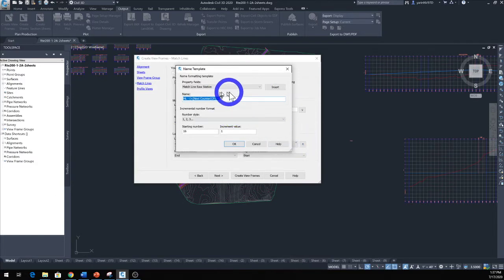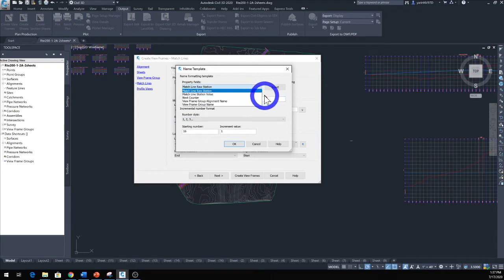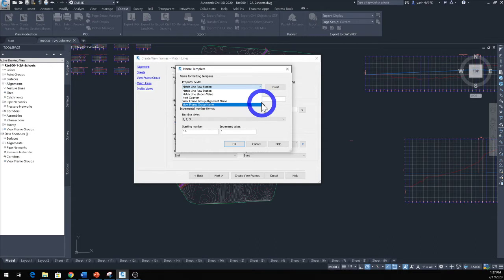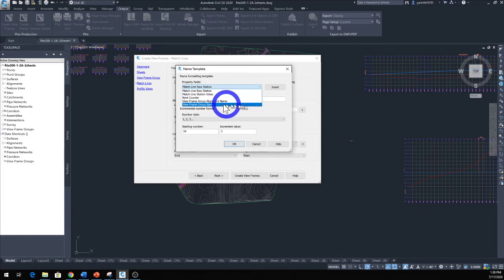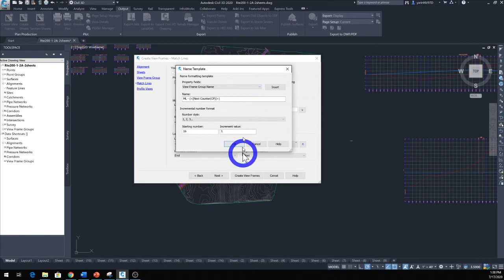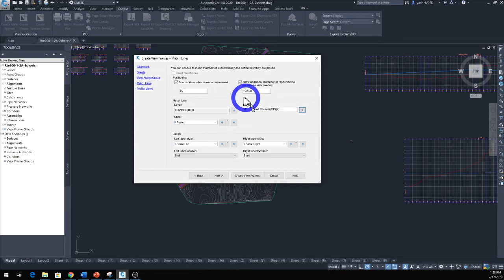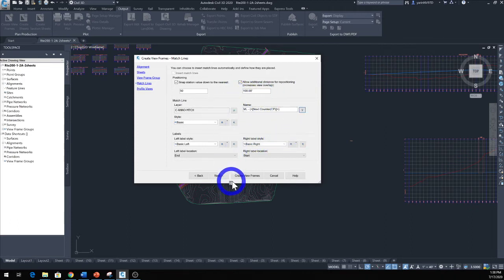So match line station, you can select match line station value, next, counter, view frame group, alignment name, or view frame group name. Then you're going to go ahead and click OK. You can pick one of those styles. Don't be afraid to play around with it, see how your sheet comes out. If it comes out wrong, try this over again until you get it the way you want. That's the best way to learn it.